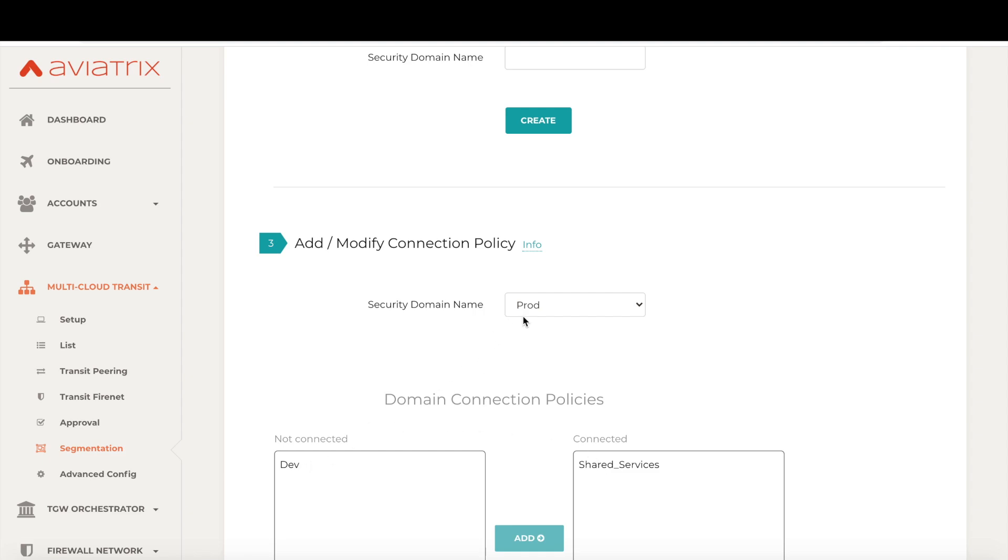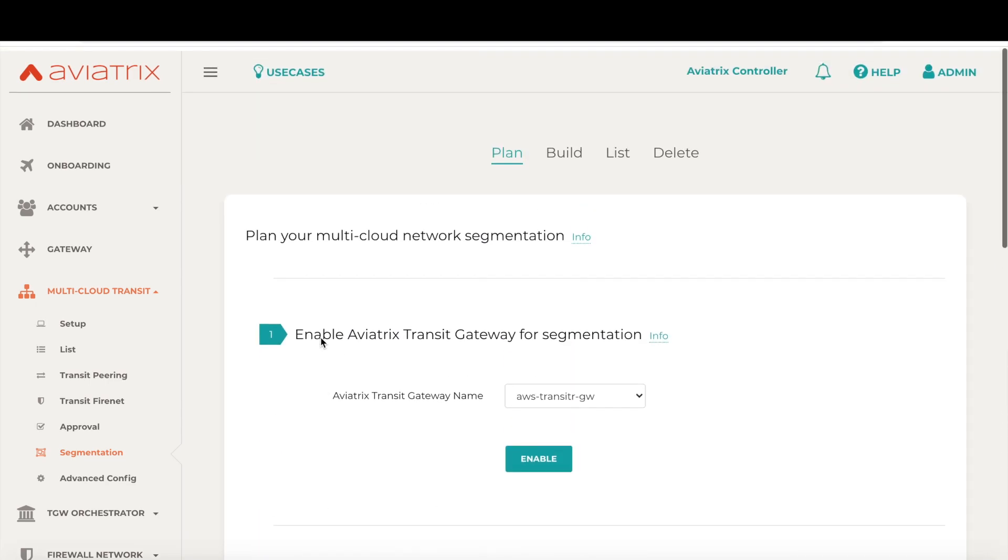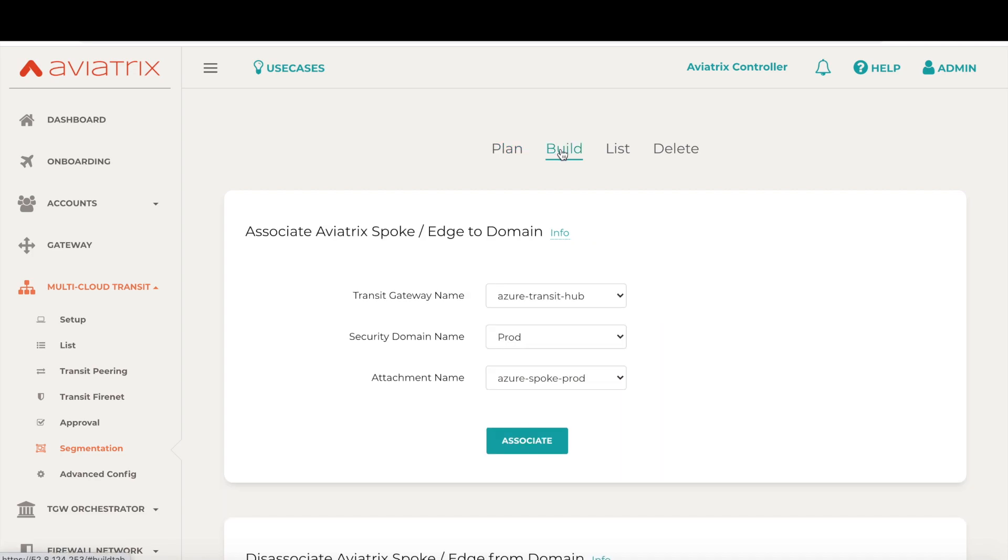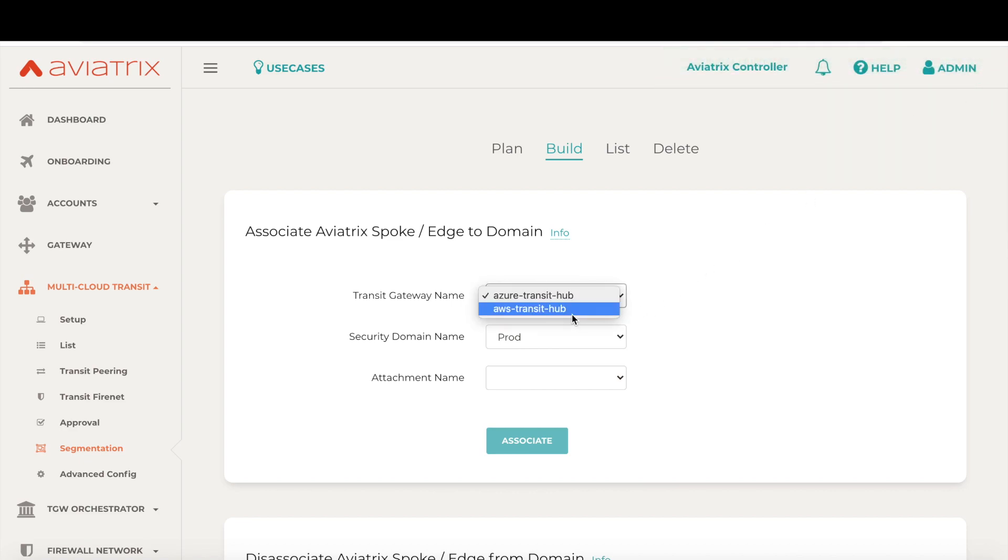Hence the prod VPCs can talk to the shared services VPCs, but they cannot talk to the dev VPCs. Now the final step is to attach the VPCs to their respective domains. For that, let's go to the build section, choose the transit gateway in Azure, choose the prod security domain and the respective VPC, and hit associate. That is done. Let's repeat the same process for the AWS transit gateway.